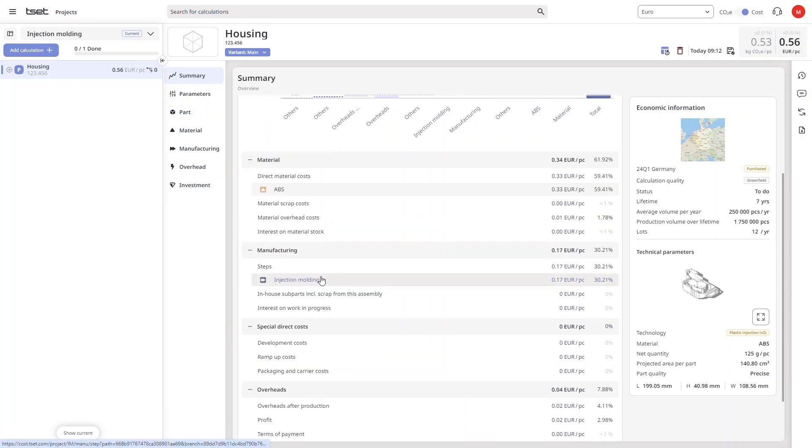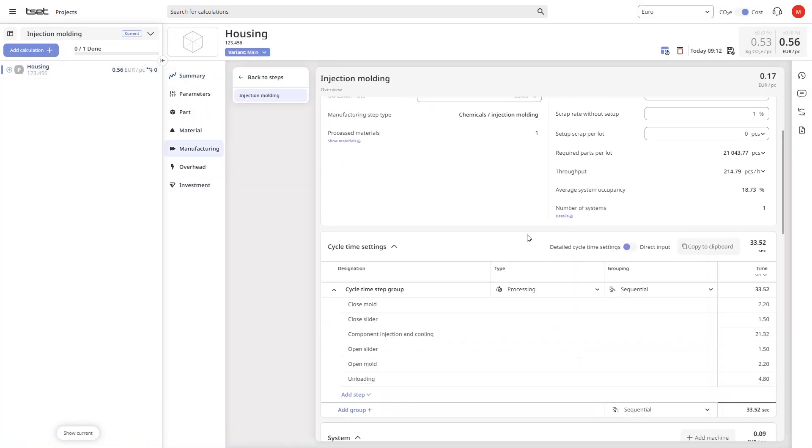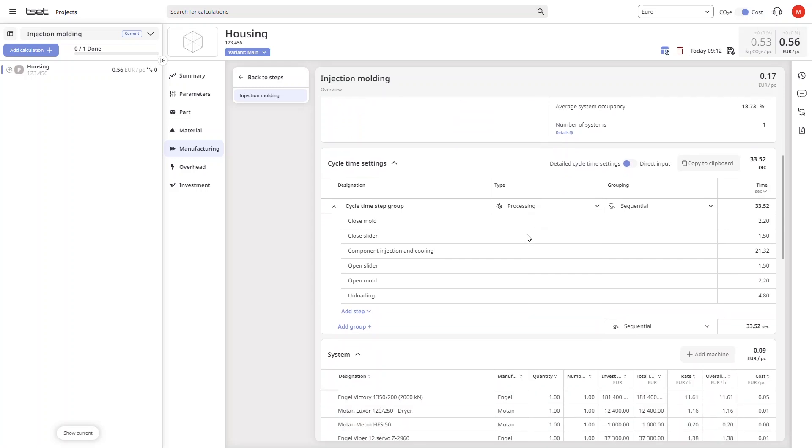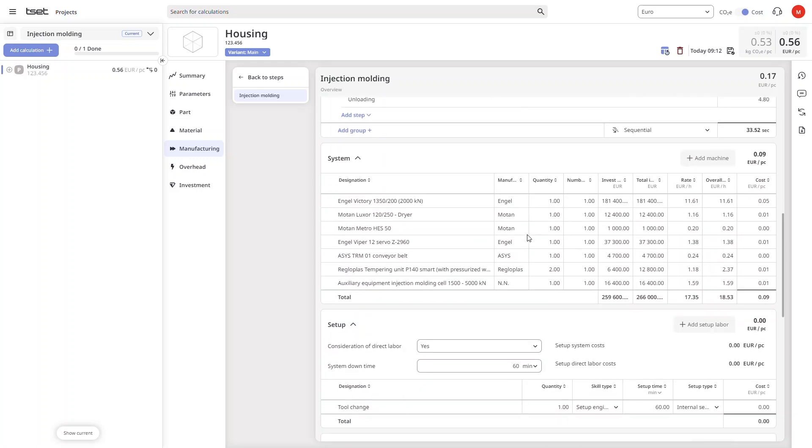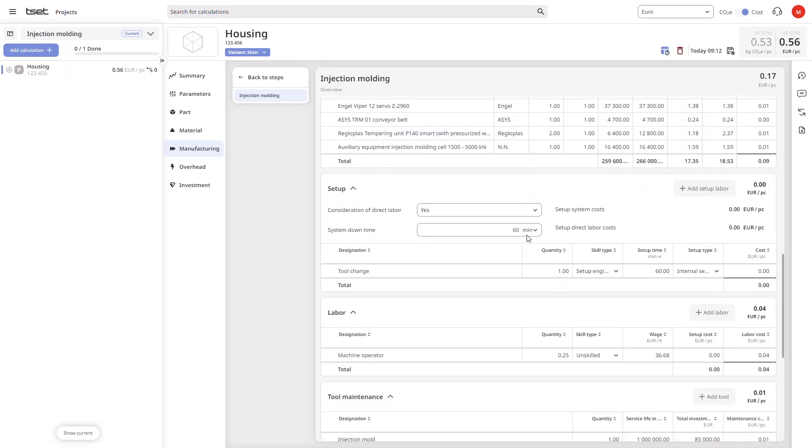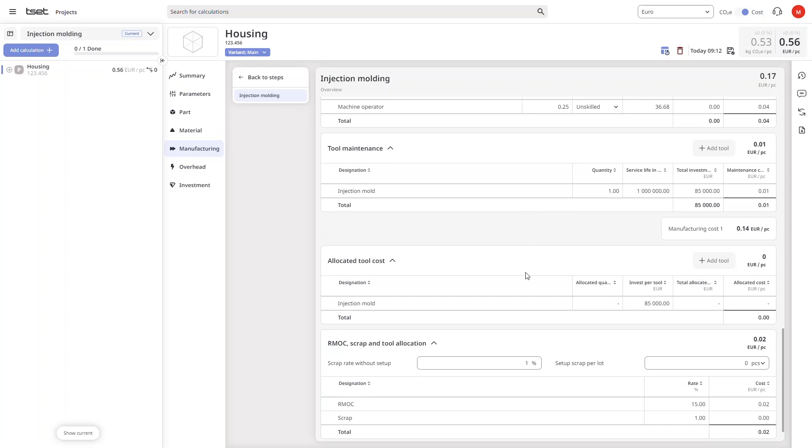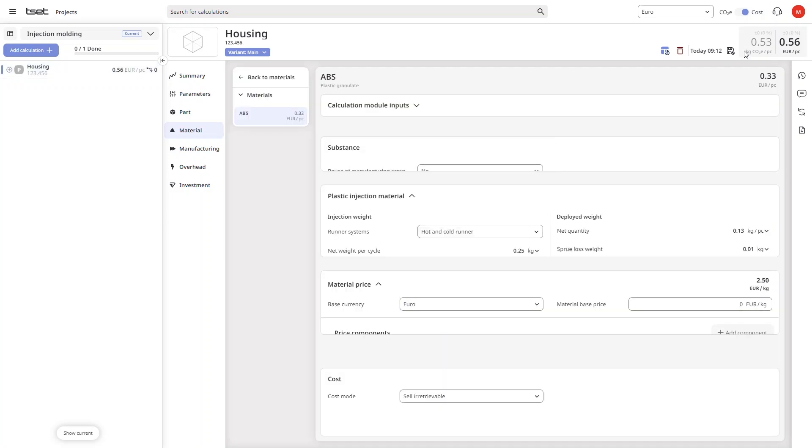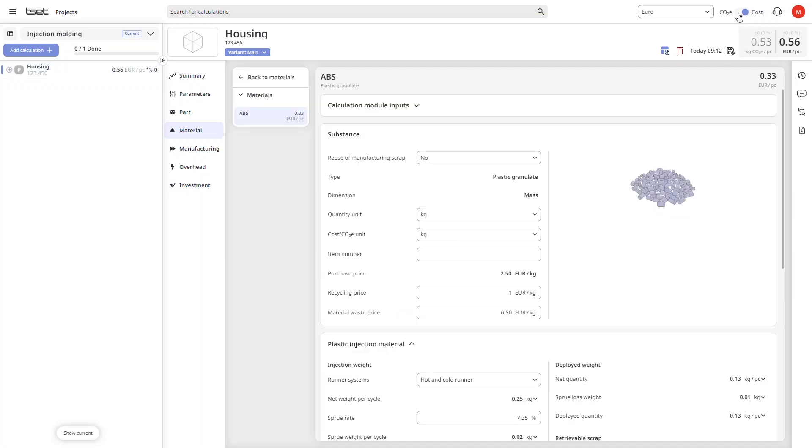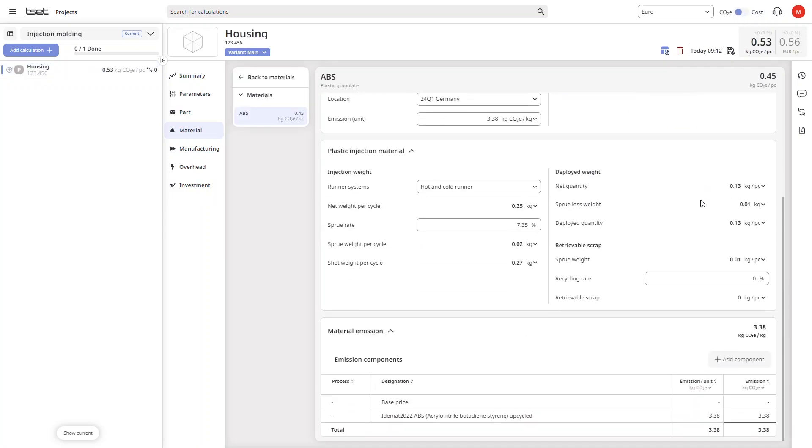The calculation is fully editable in every detail and uses verified cycle time calculations and also estimations on tooling costs. Using the simple toggle switch at the top of the screen we can easily switch from cost to CO2 values in every single detailed view of our calculation.